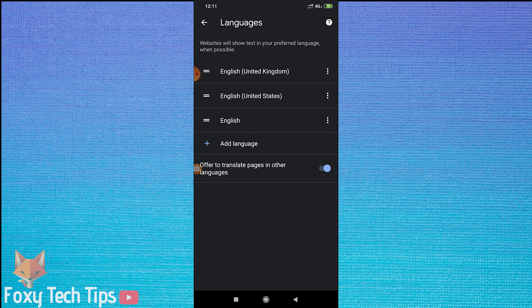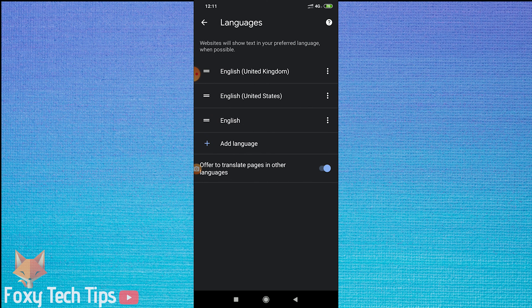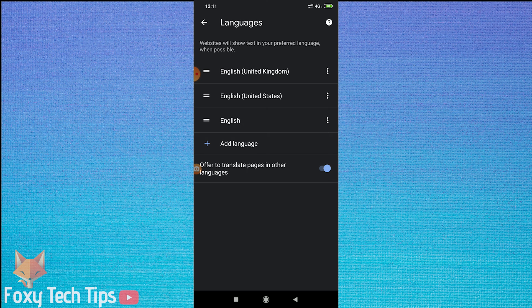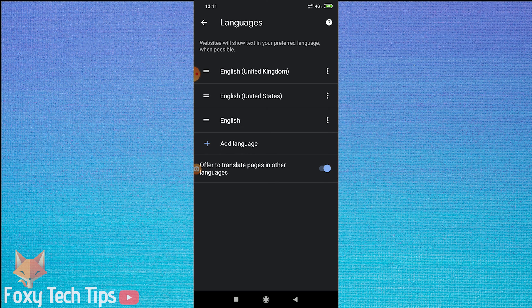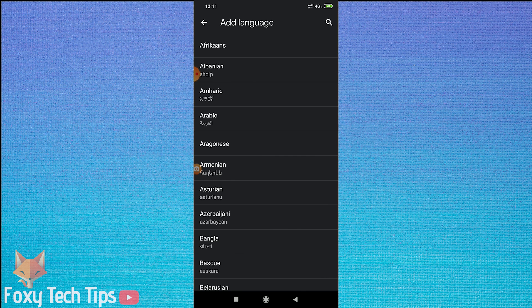This page will display a list of the languages currently installed on your Google Chrome. If your desired language isn't there, tap on add language and select your language from the list.